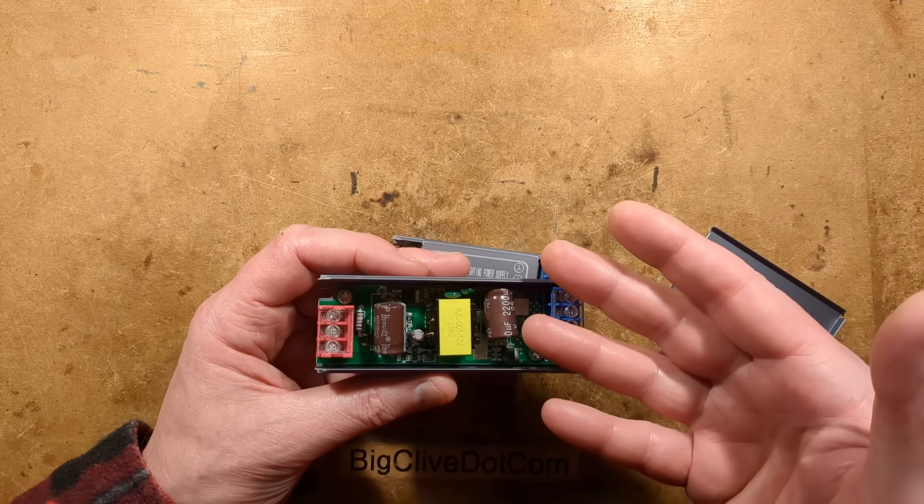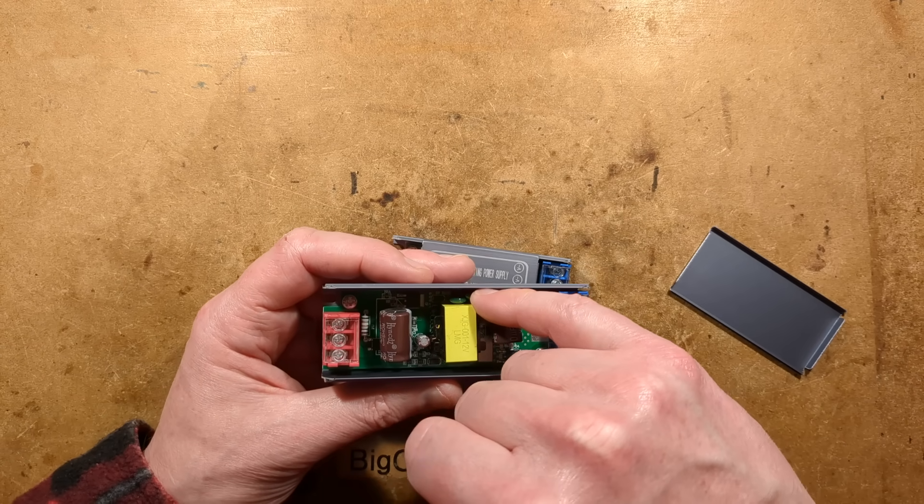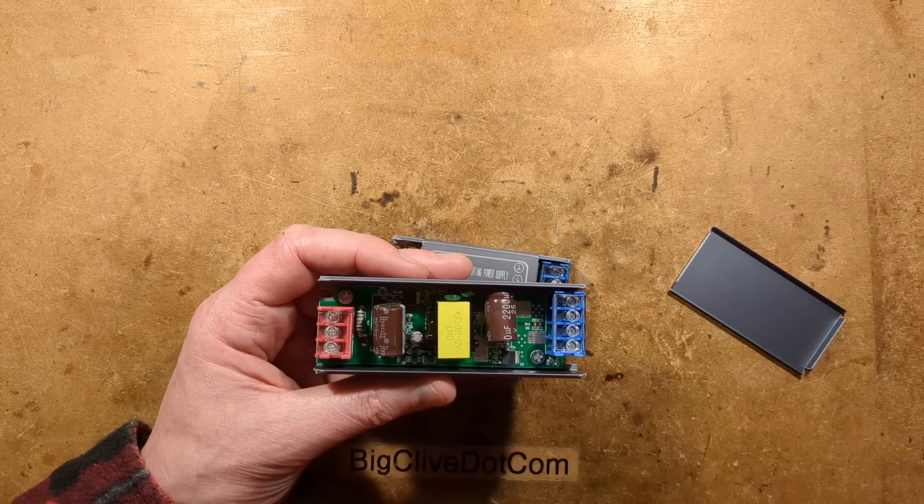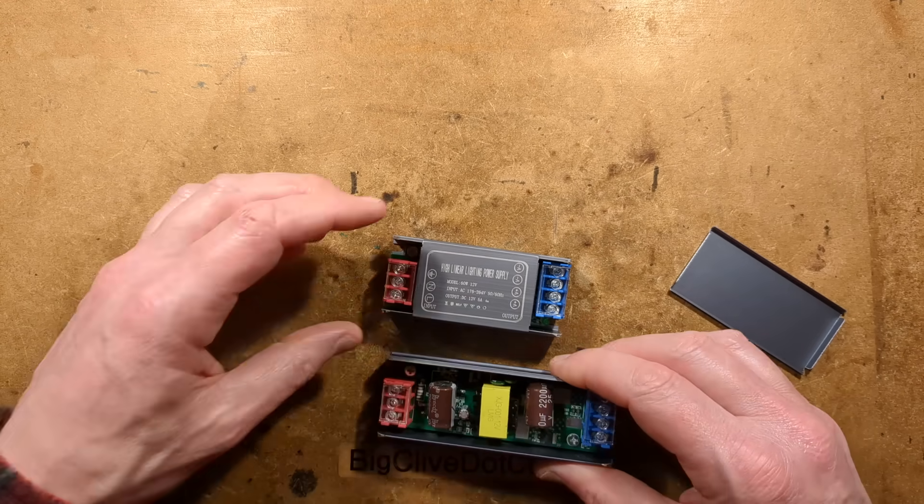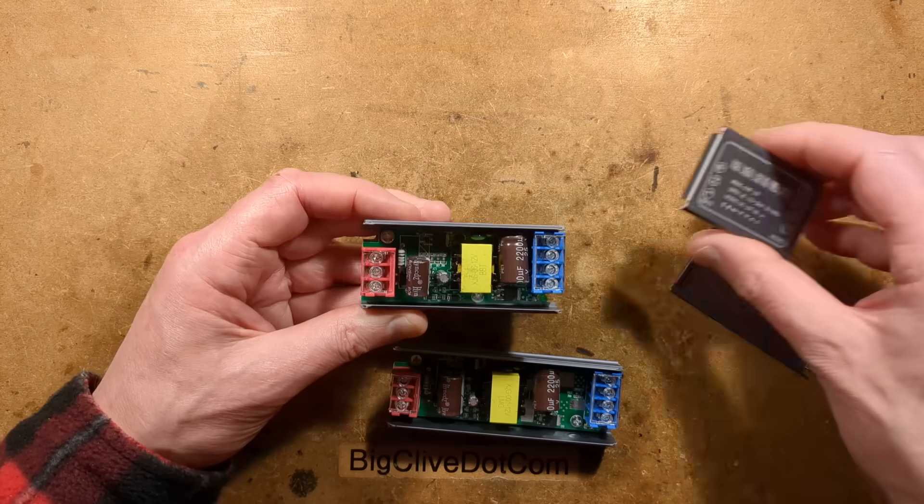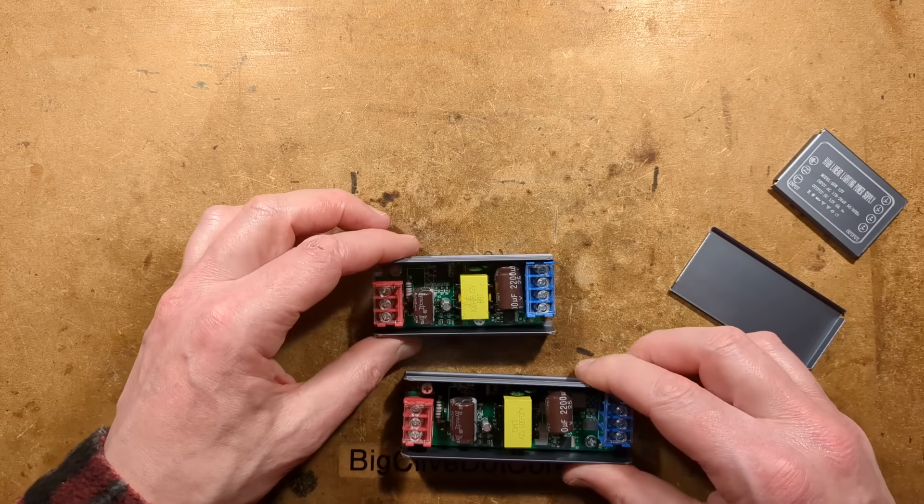Okay, it is rated a thousand volts but it is still a metalized film type capacitor. But anyway, let's open up both these power supplies and take a look at the difference.